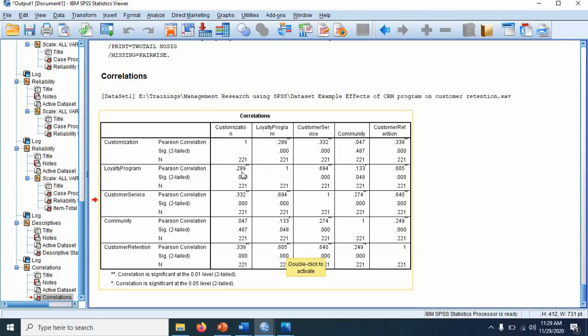Because 0.289 is the customization and loyalty program. If you go to loyalty program here, you can see 0.289 because they are the same. Or 694 and 694 are the same. 133 between community and loyalty program and this community and loyalty program.